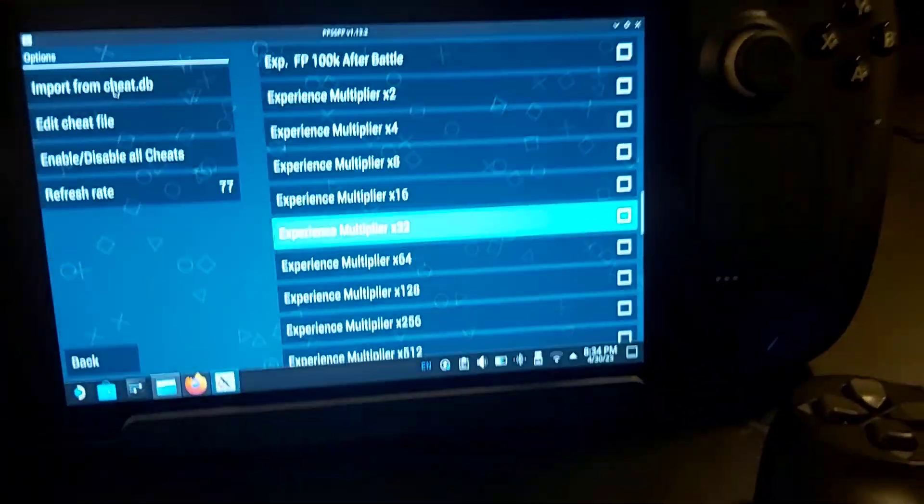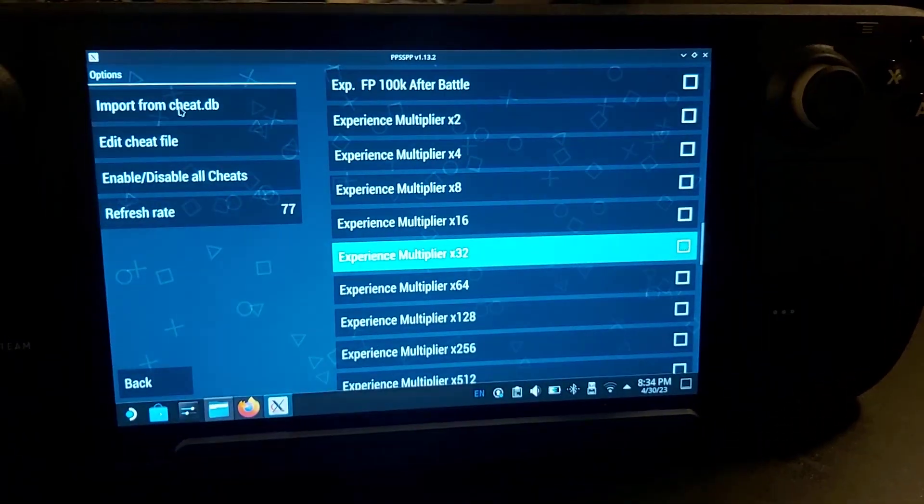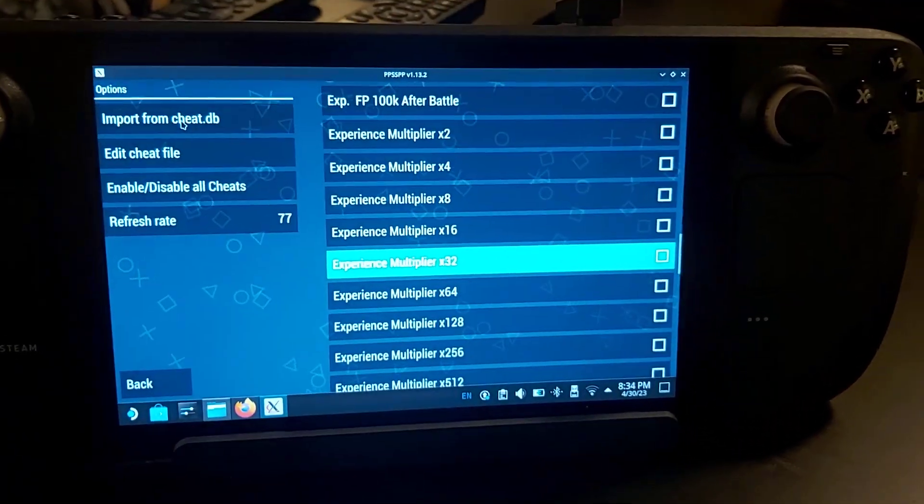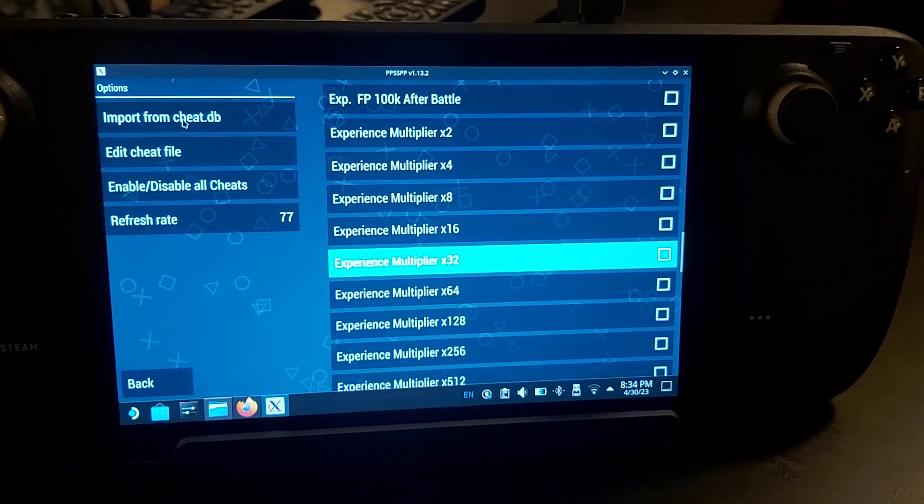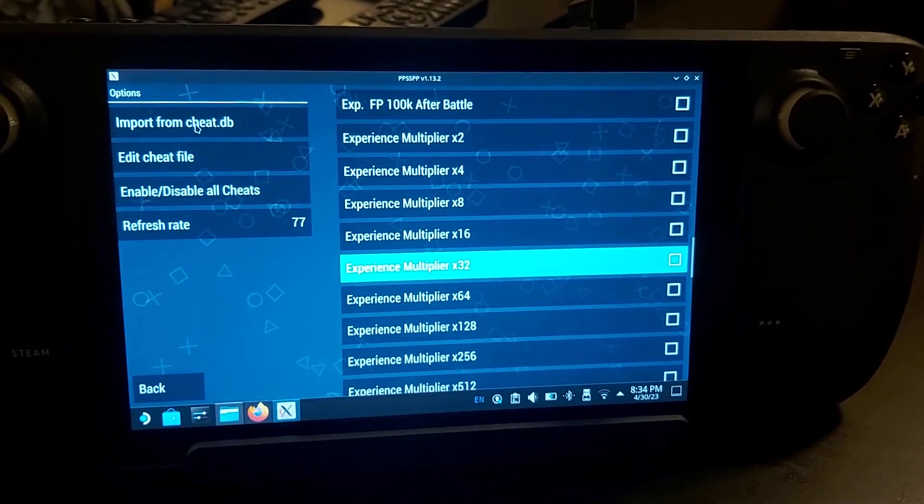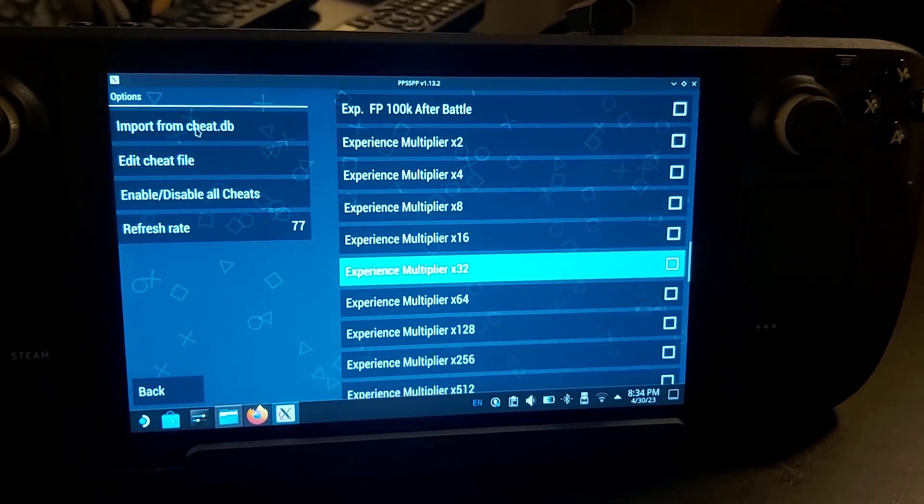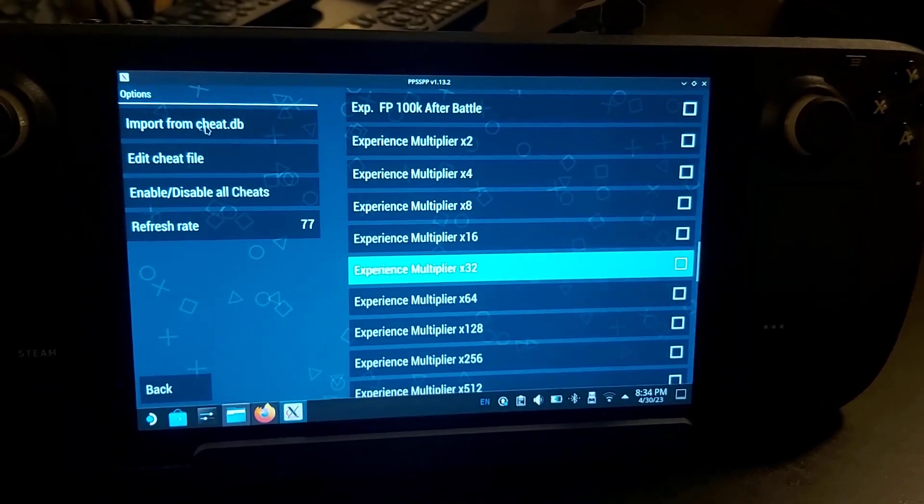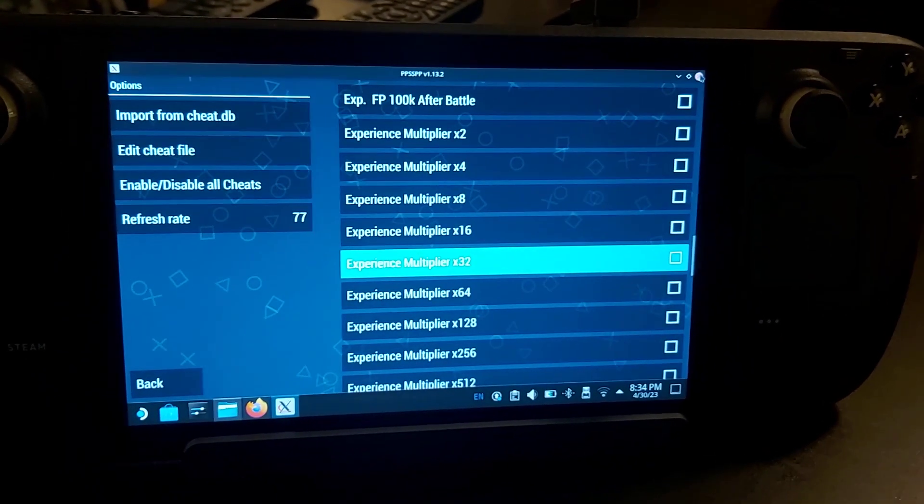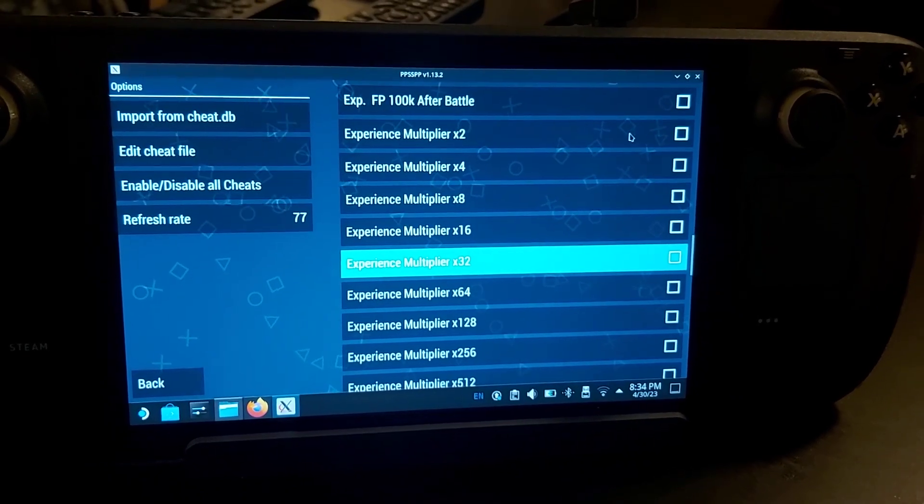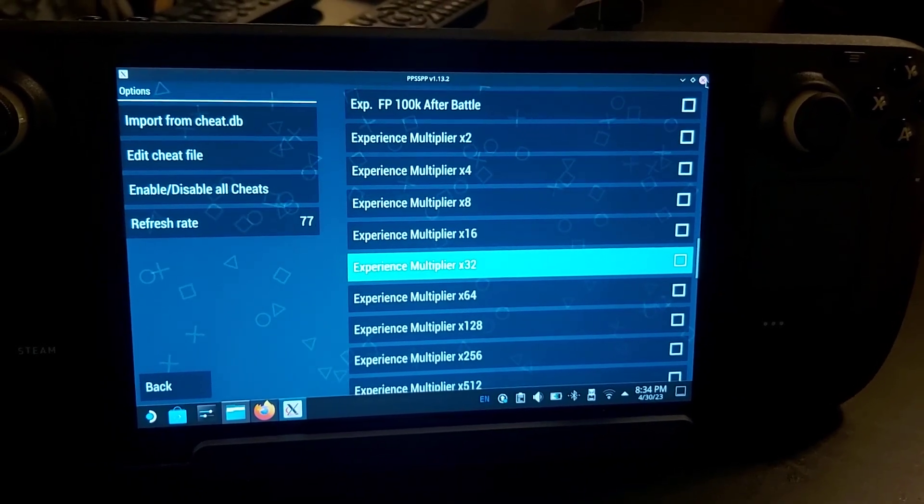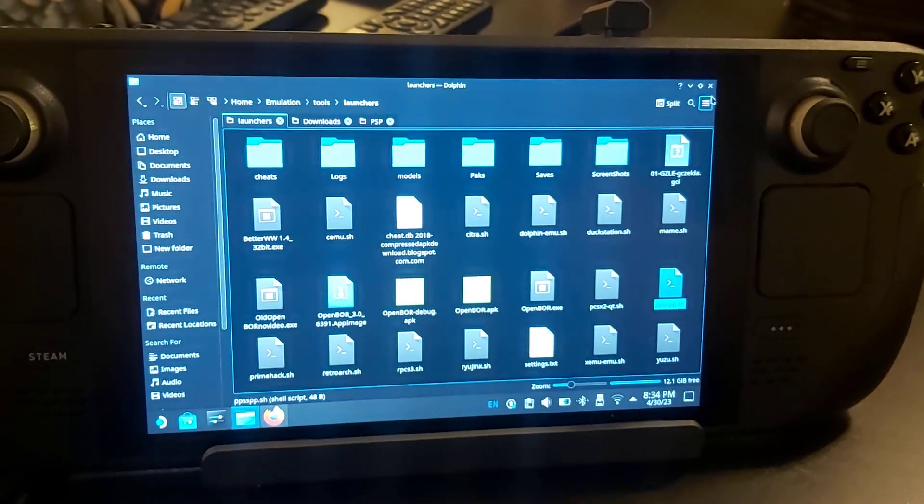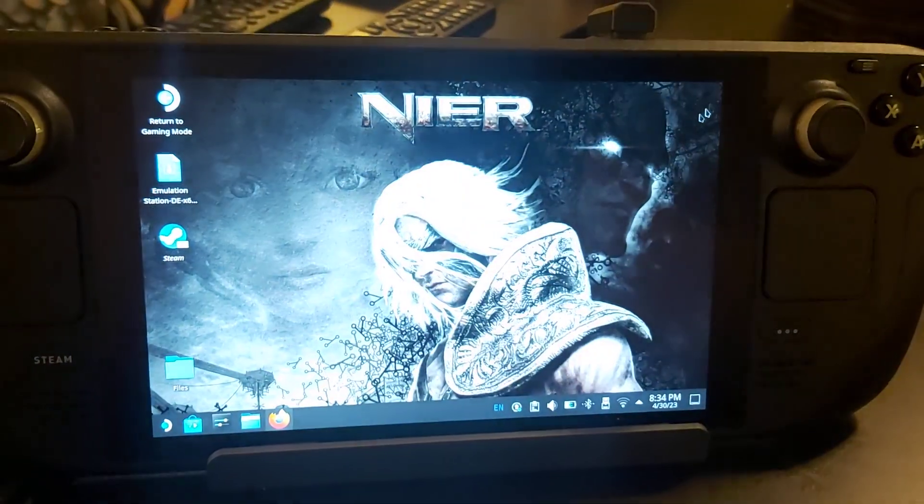The only thing to note is this is in desktop mode. Once you've enabled the cheats and set up the game you want, you can close everything.